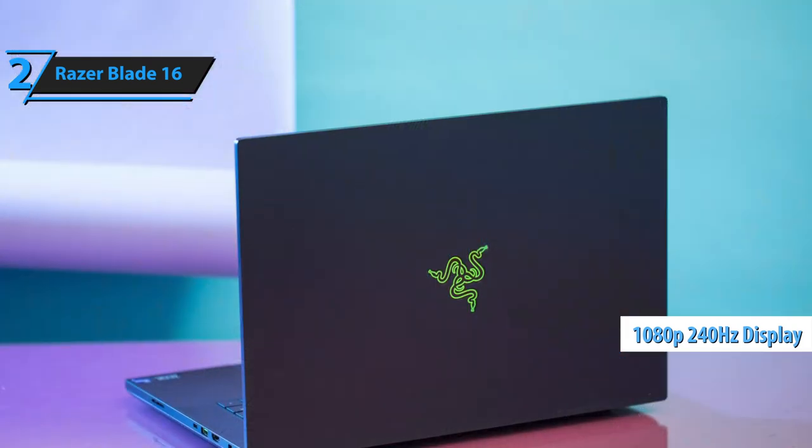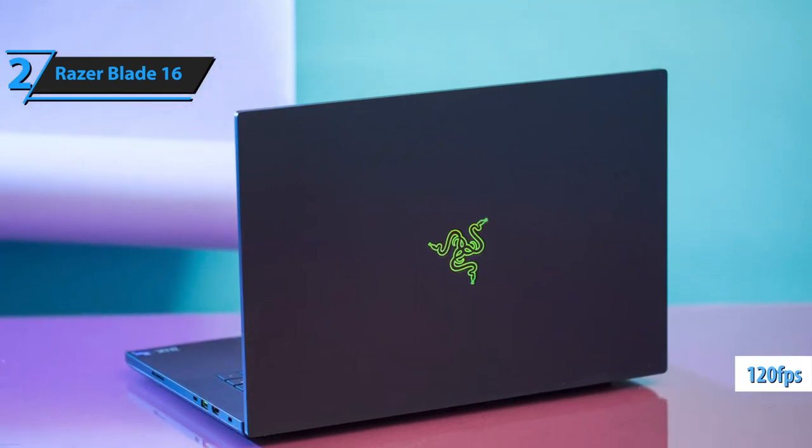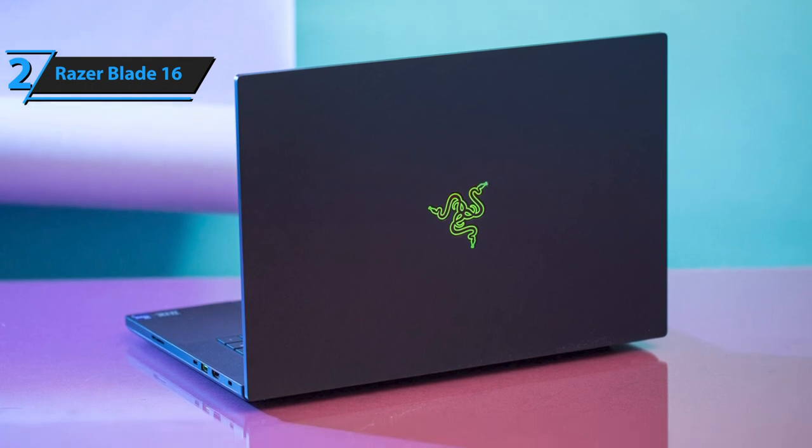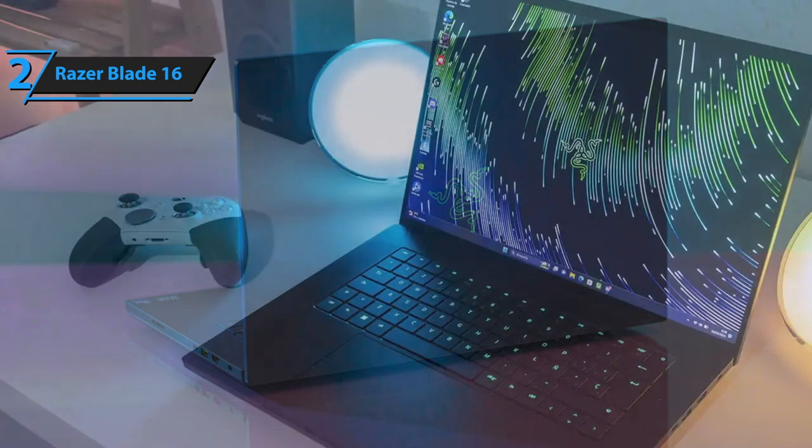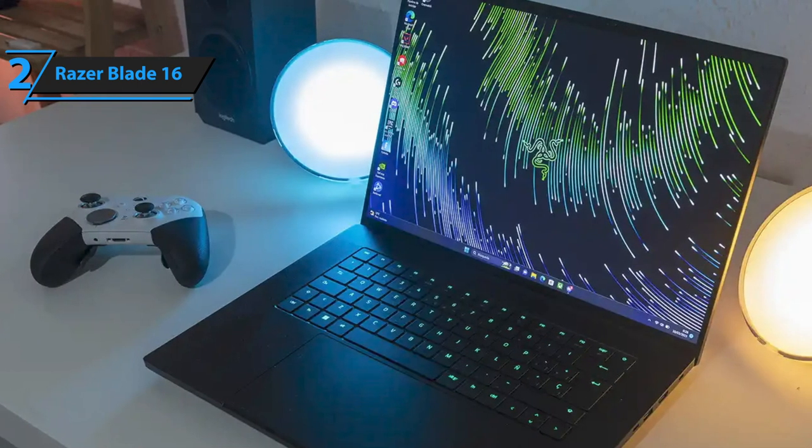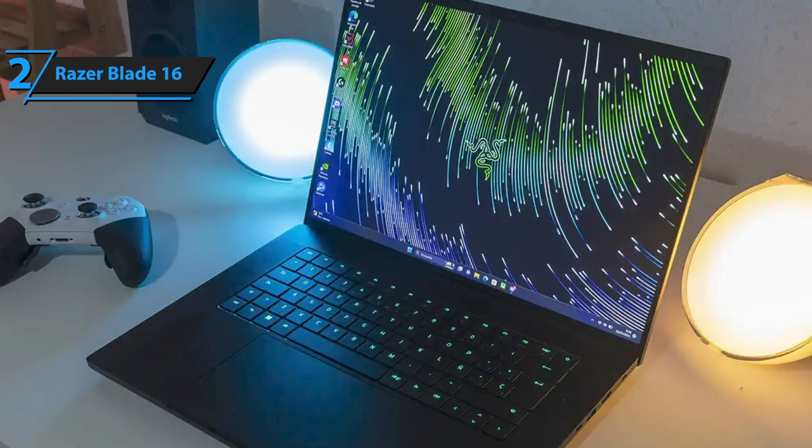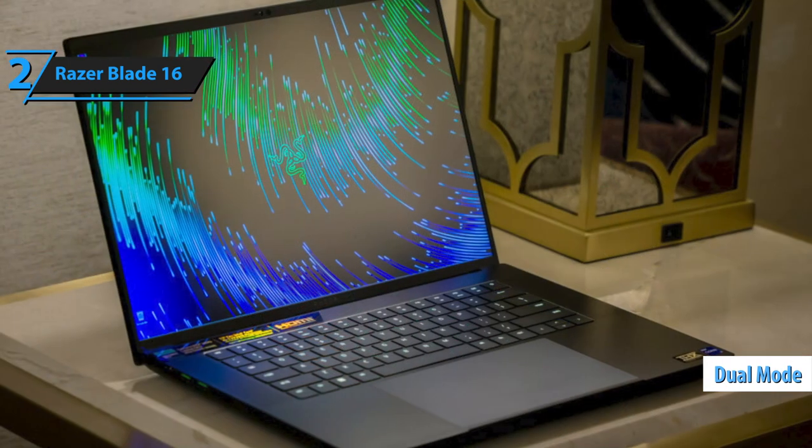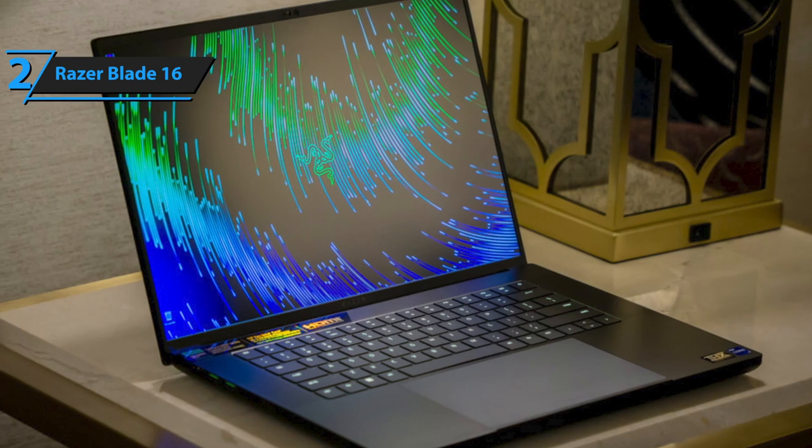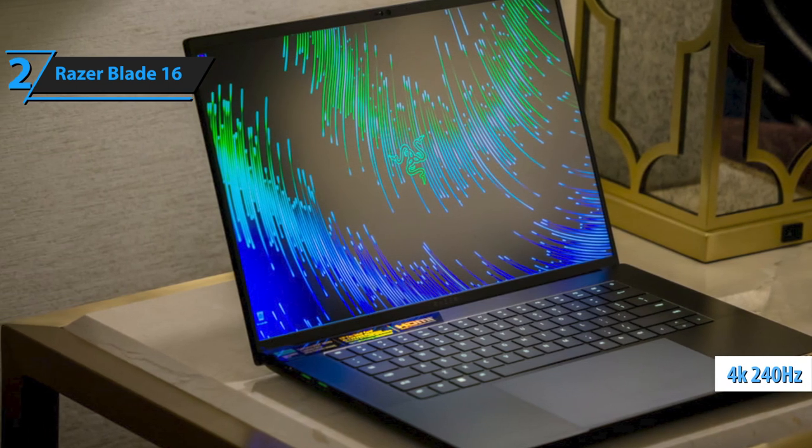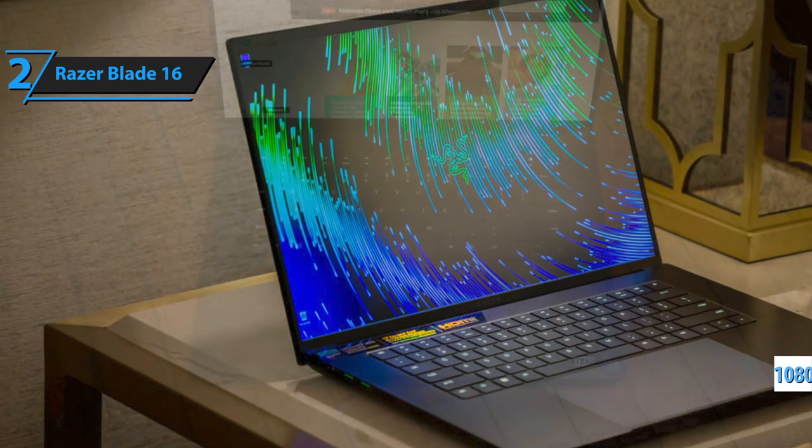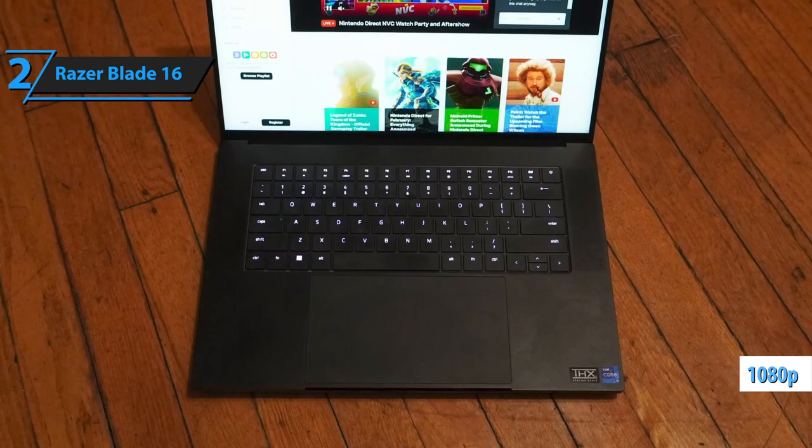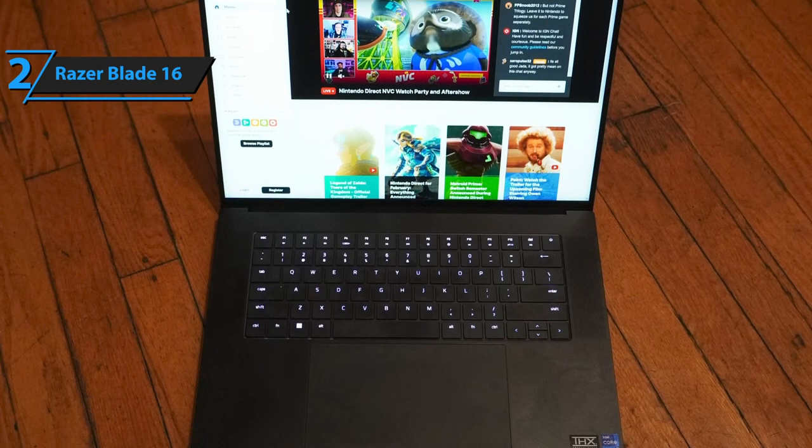While you can configure a 4K panel to downscale to 1080p or lower, this often results in reduced image quality. The Blade 16, however, maintains crisp resolution, matching standalone monitors' performance. This is thanks to its dual-mode mini-LED technology, developed in collaboration with display manufacturer AUO. The screen is a native 4K plus 240Hz panel that can sync pixels together for accurate downscaling to 1080p, thereby enhancing the visual experience significantly more than typical downscaling methods.